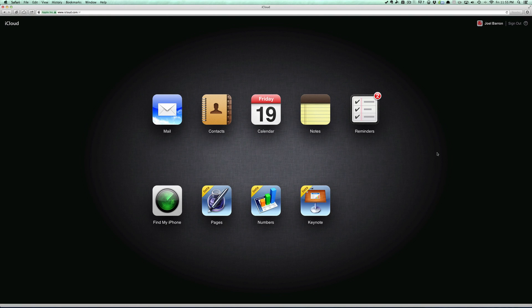What is going on guys, Joel here, and today we'll be talking about iWork in iCloud. So if you see here, I'm actually logged in through my web browser on iCloud.com using my Apple ID.